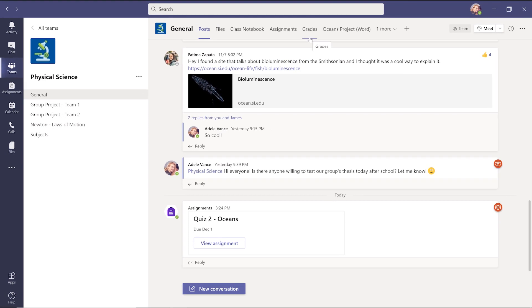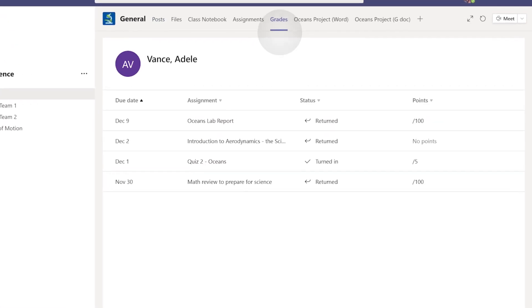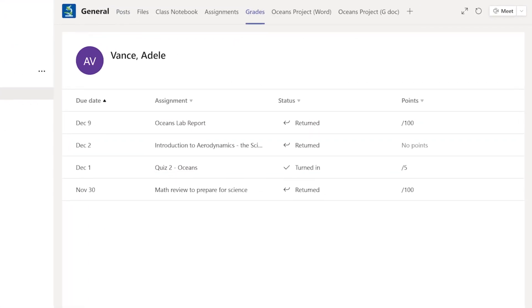Last, you can check your grades with the Grades tab in the general channel of each class to track your progress.